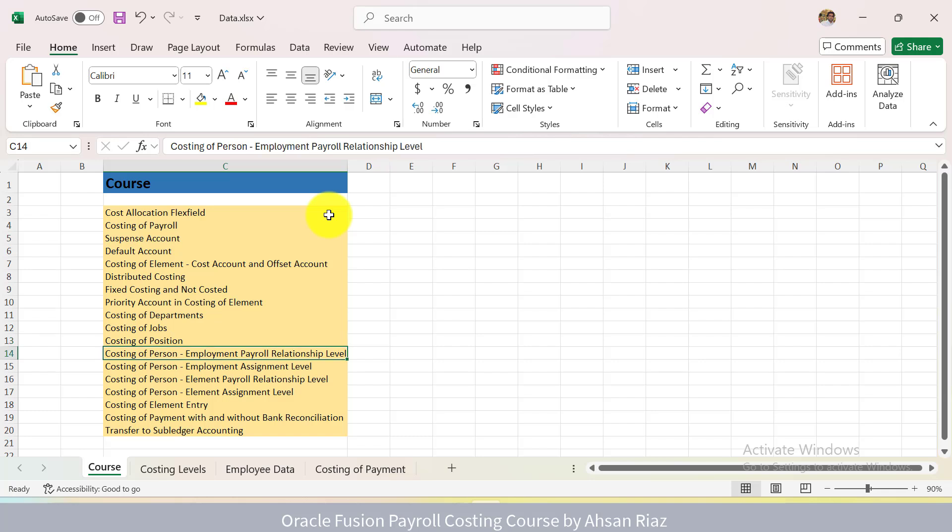Then you have a very complex concept called Costing of Persons. It has four different levels: Employment Level with Payroll Relationship Level, Employment Level with Assignment Level, Employment Element Level with Payroll Relationship Level, and Element Level with Assignment Level. I will explain everything in this course with examples, and I will show you in the application the results, how each one of the levels are differentiated from each other.